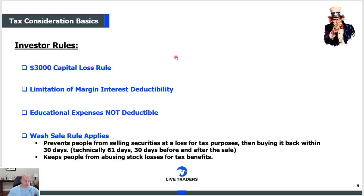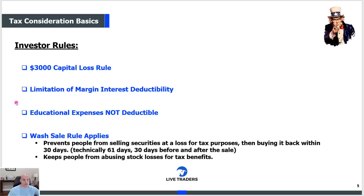These are general basic investor rules, and I hate to tell you this — 99% of the people listening to me right now are going to stay in this category. You're going, 'But I'm a trader, I take tons of trades.' And we're going to talk about why most of you are in the investor rule category. There's more to it than just taking a lot of trades.